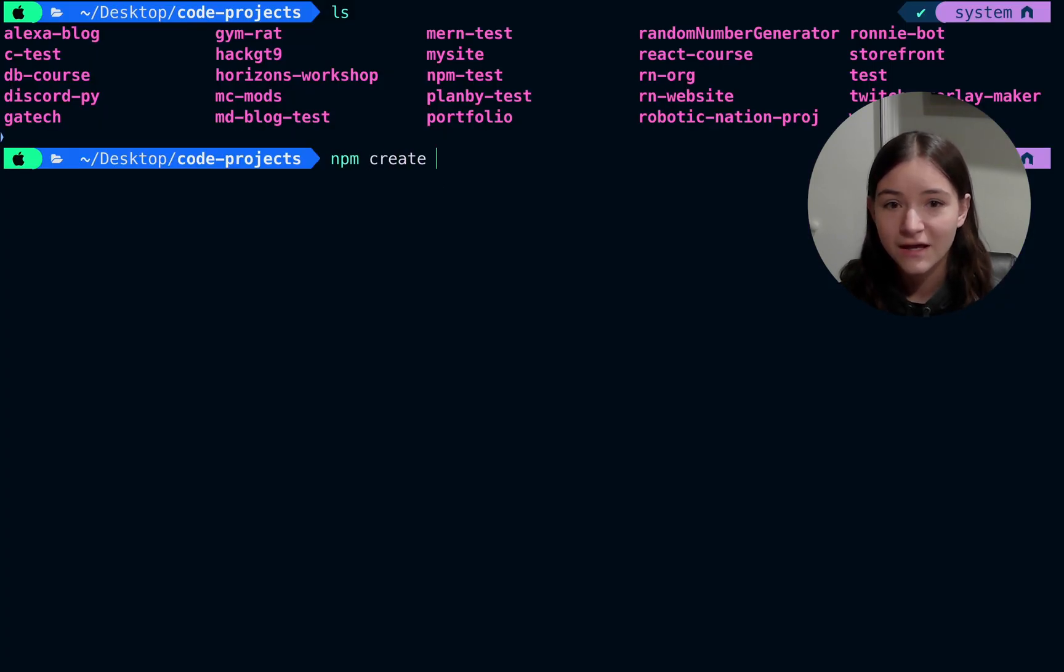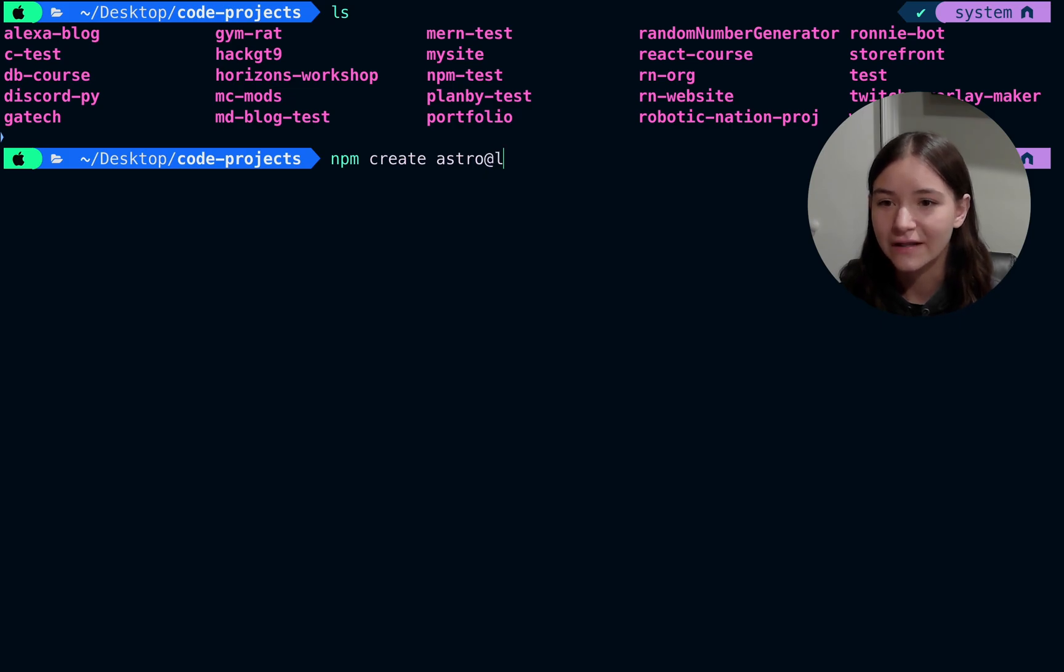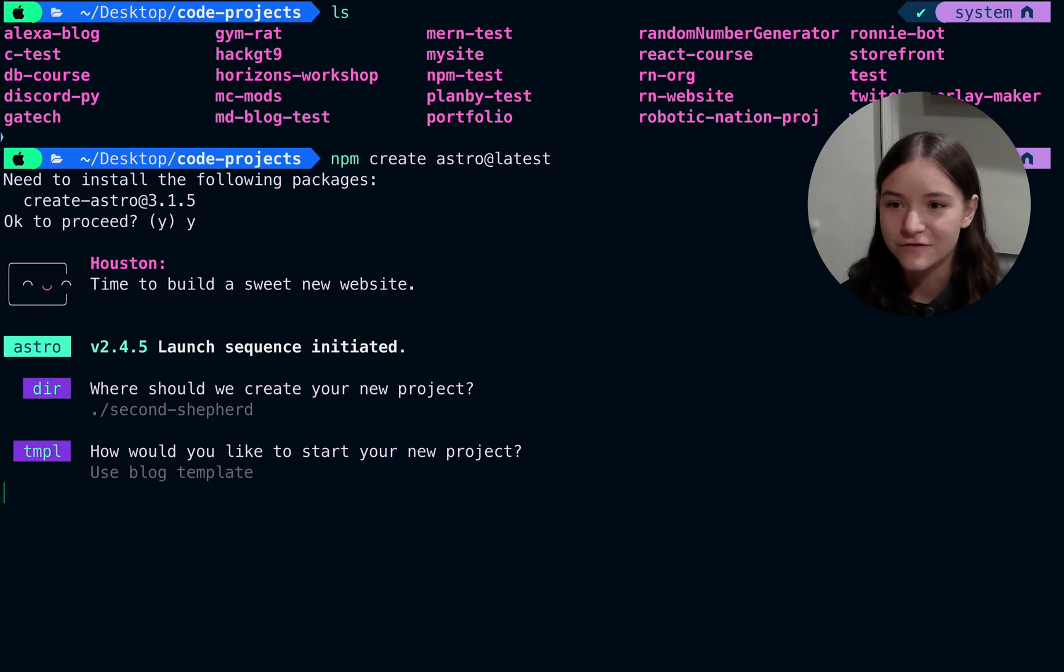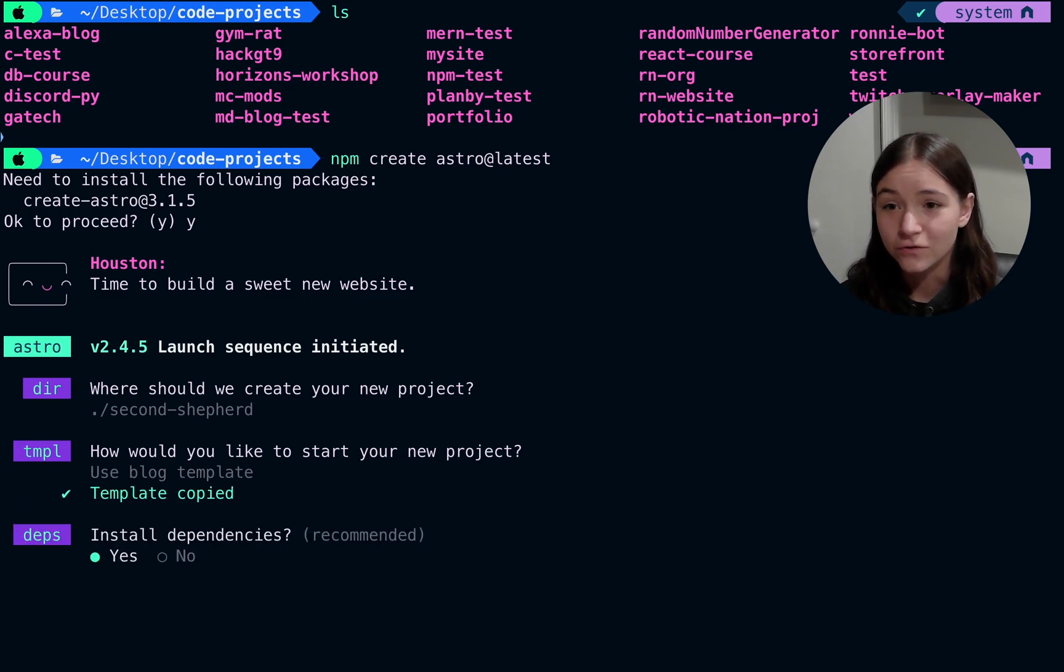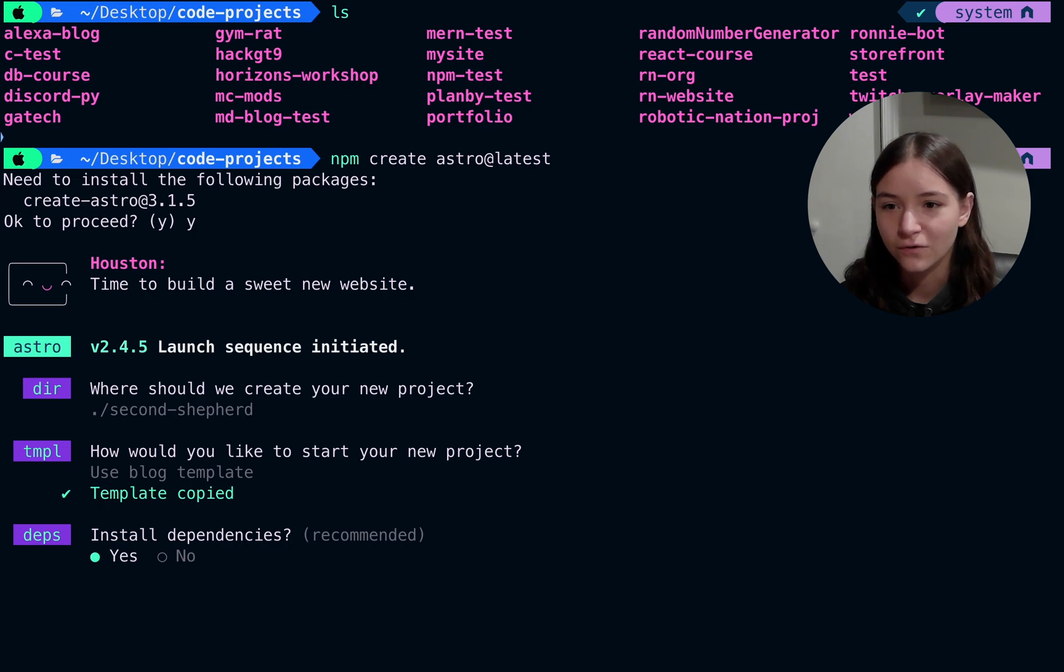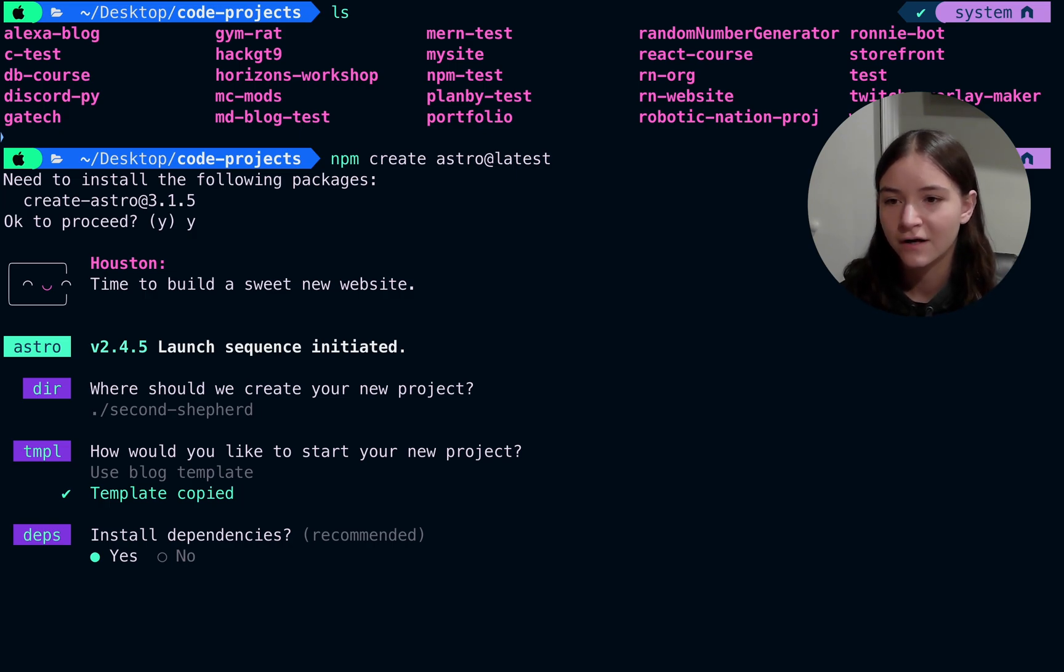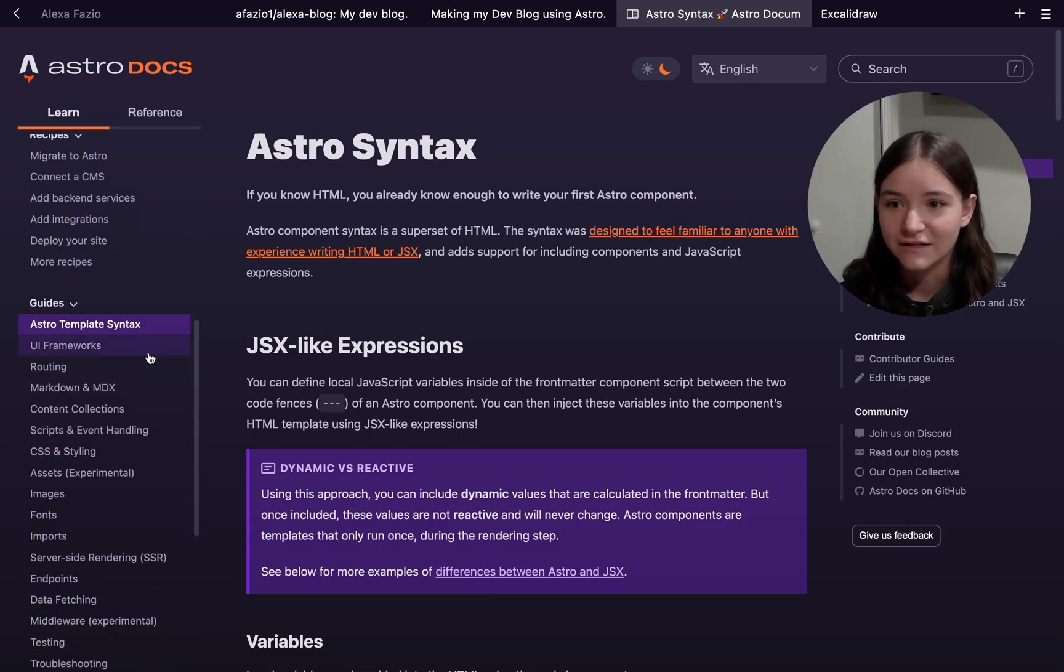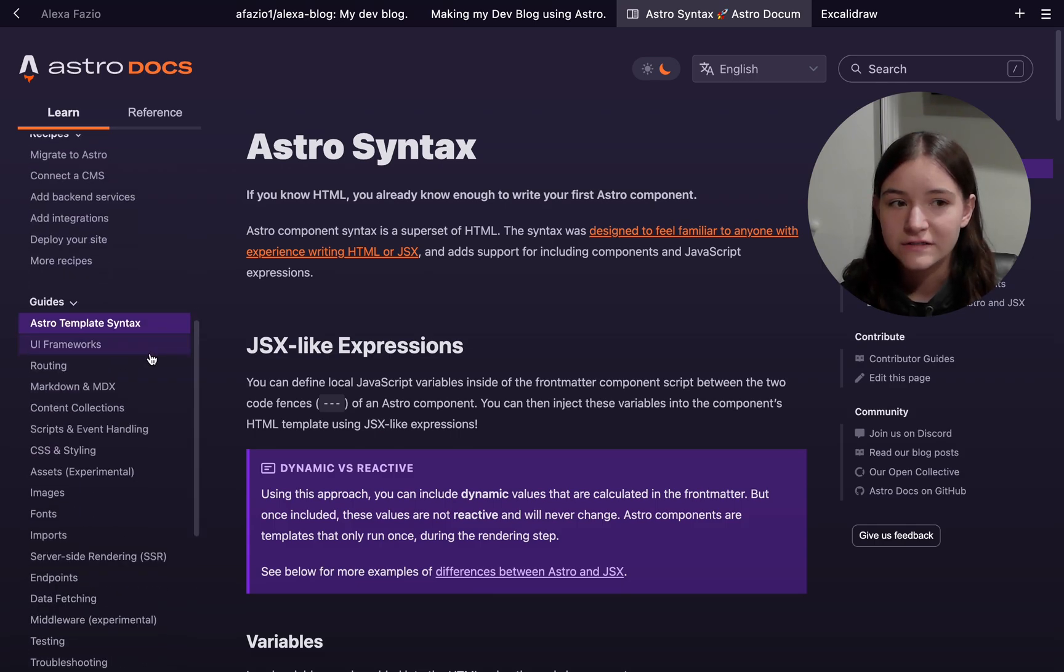So they give you that blog template right out of the box. Run the command npm create Astro at latest. Select that blog template. That's how I made my blog project. It scaffolds everything for you. The folder structure, very similar to other frameworks too, like Next.js. Also, like I mentioned before, the Astro syntax is just like JSX. However, it's not reactive.